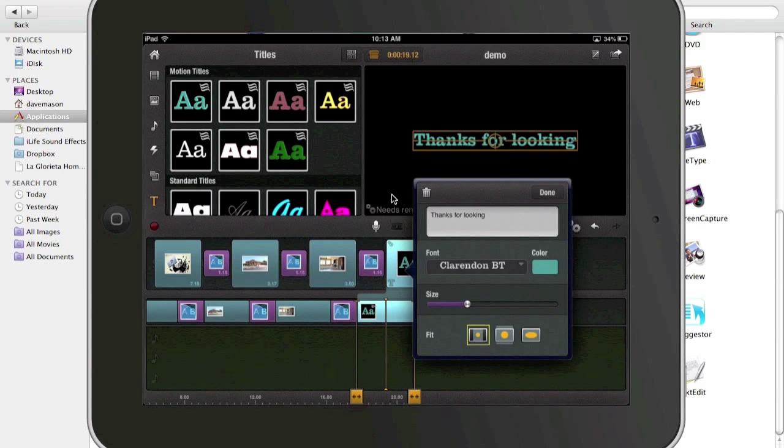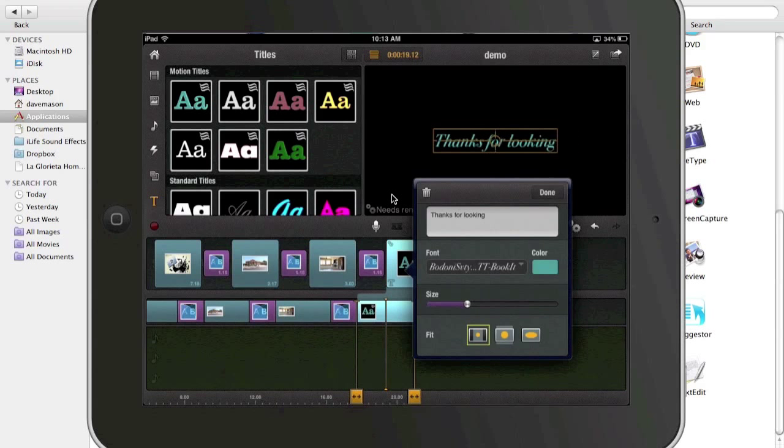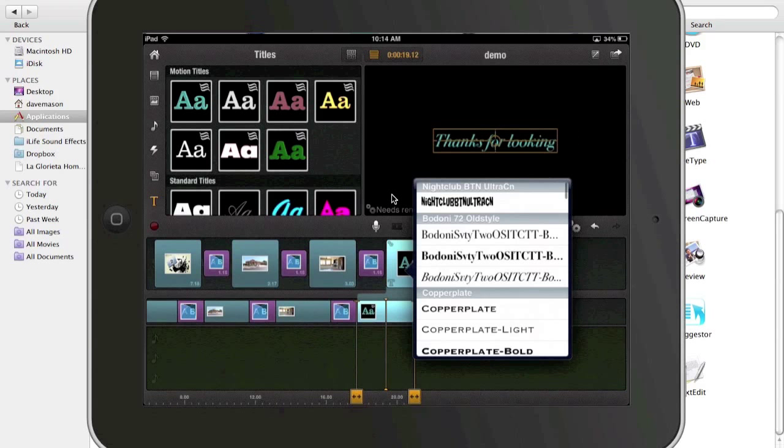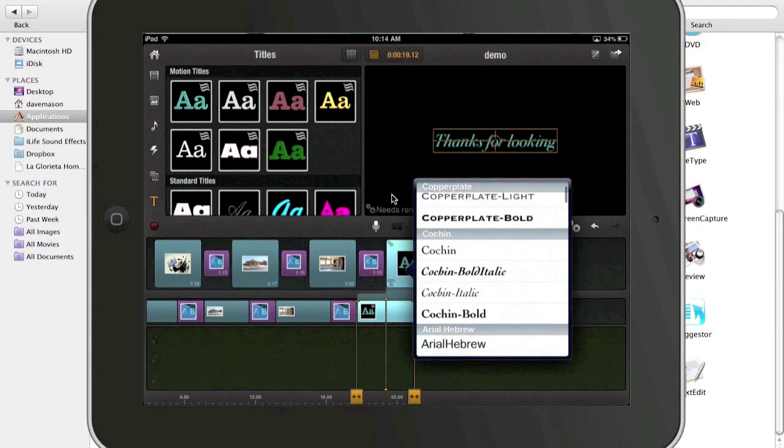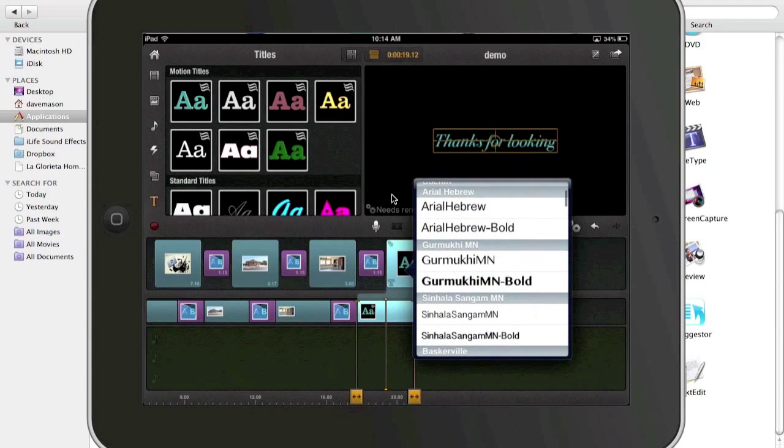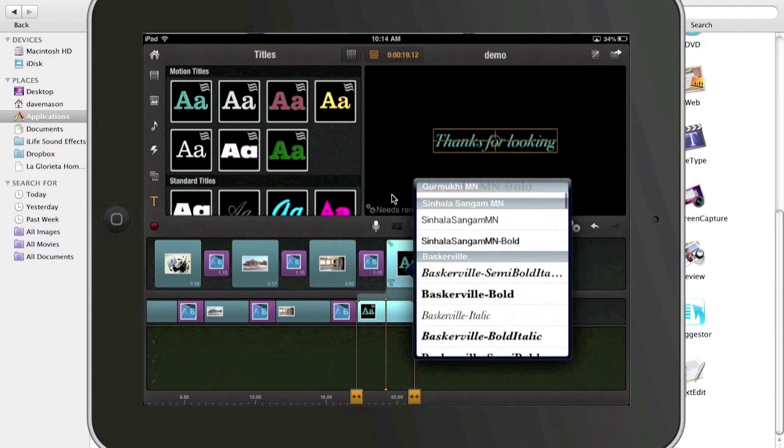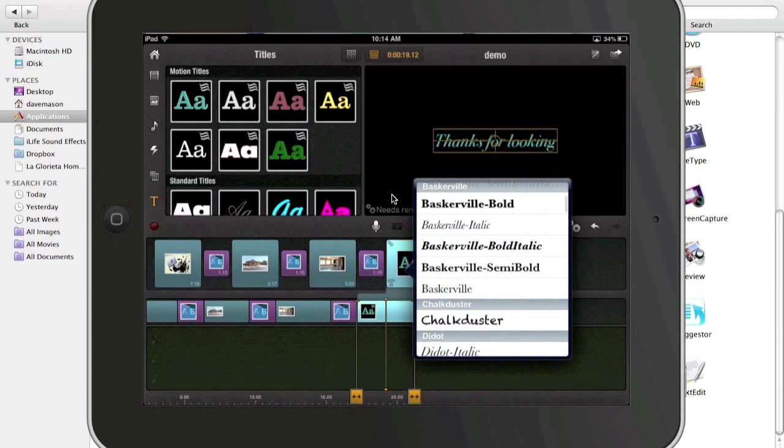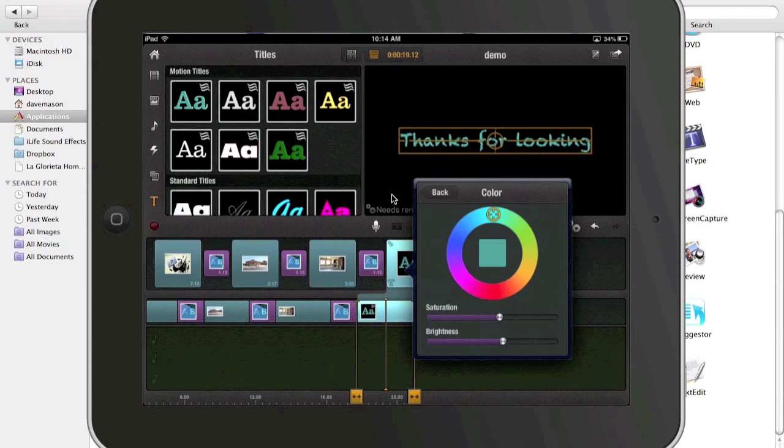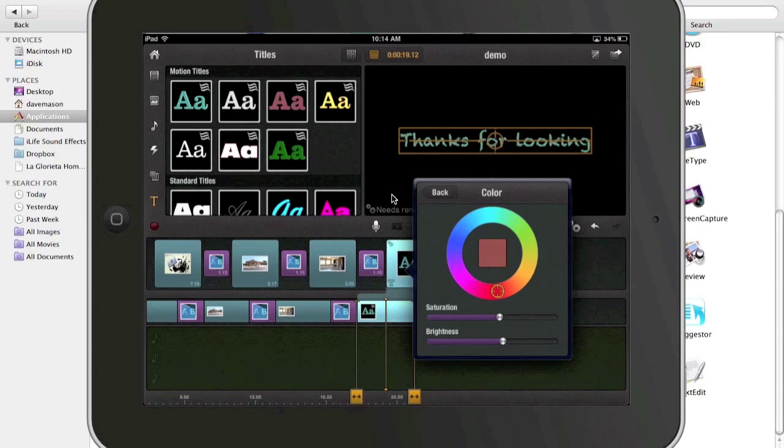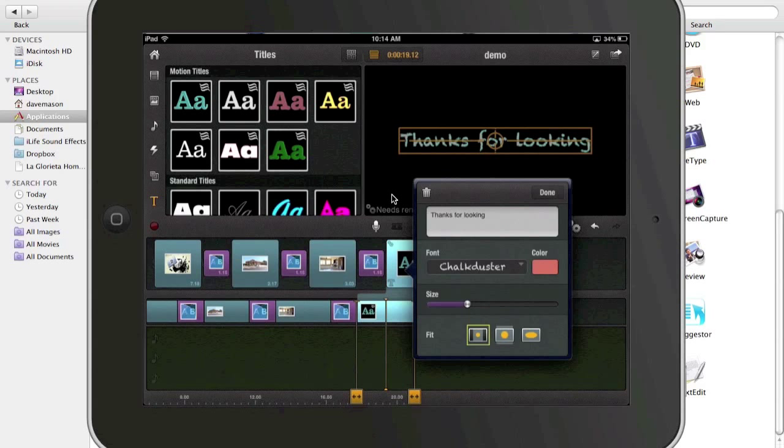I can change the font. How about that? Change the color. Maybe I want something a little brighter. All right. Done.